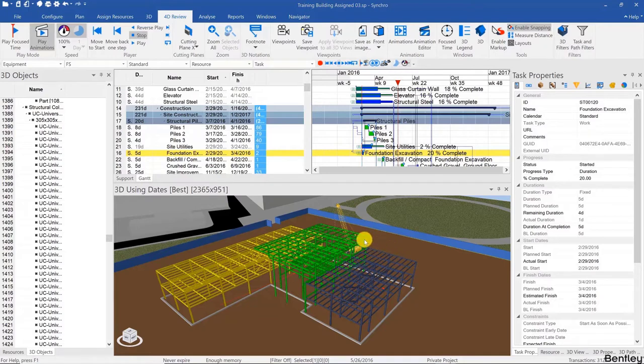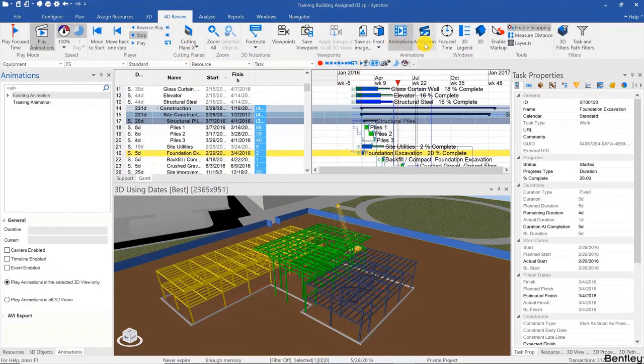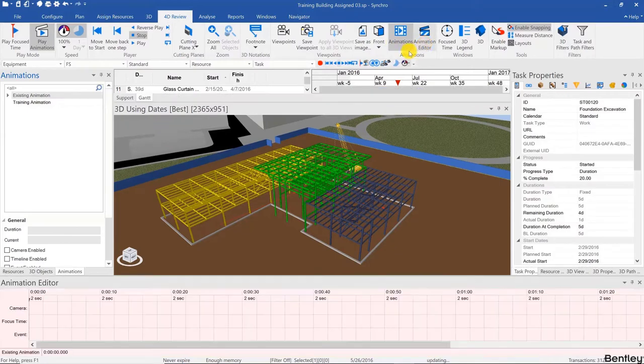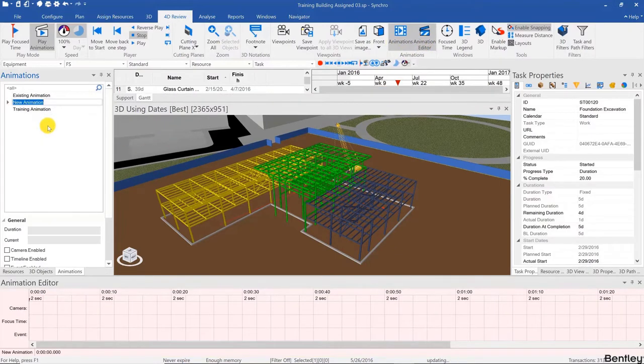We'll go to the 4D review ribbon and then click on Animations. The Animation Editor will create our new animation. Right-click, add, and I'm going to call this Weekly Report.